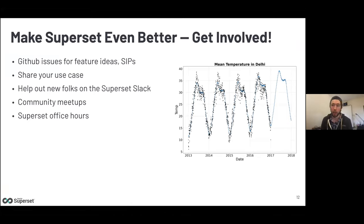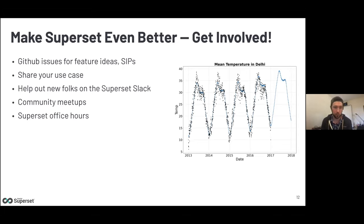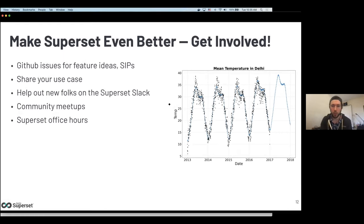I also encourage anyone interested to get involved in Superset — it's an open source project with opportunities for everyone to contribute: feature ideas, Superset Improvement Proposals, sharing use cases in Slack. We're very curious about how people are using Superset so we can make it better. Help out newcomers in the Superset Slack, join community meetups, and watch out for Superset Office Hours starting soon — an informal opportunity to talk to engineers, data analysis experts, and dashboarding wizards.